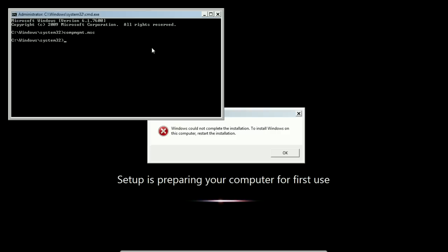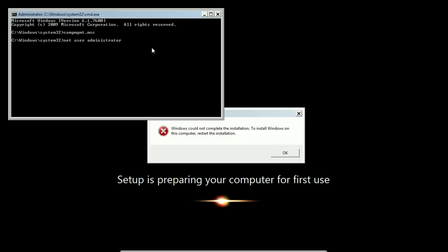The command is: net user administrator, since that's the name of the account we're working on, and then the password that you want to use. I'm going to give it password123 because that meets the criteria, but you shouldn't use that obviously.